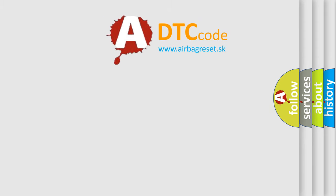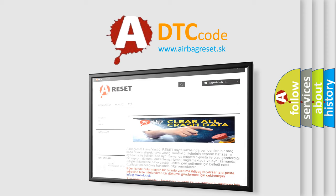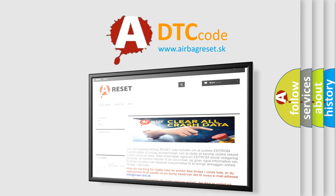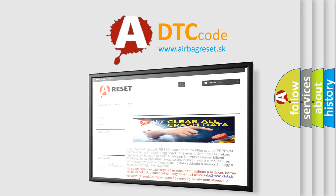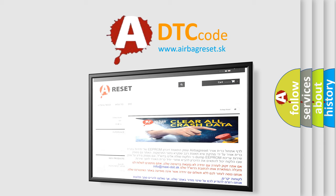The airbag reset website aims to provide information in 52 languages. Thank you for your attention and stay tuned for the next video.